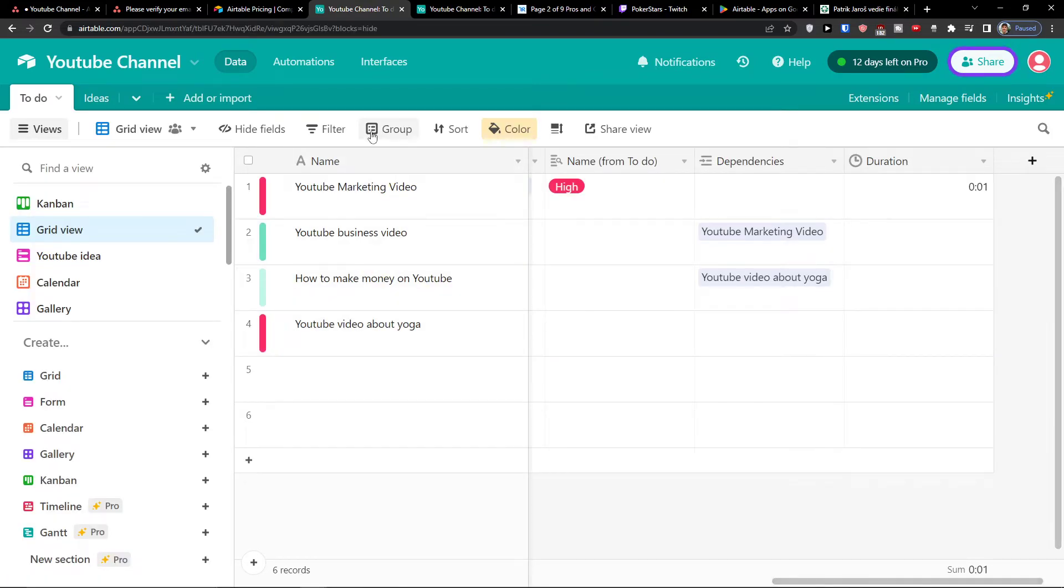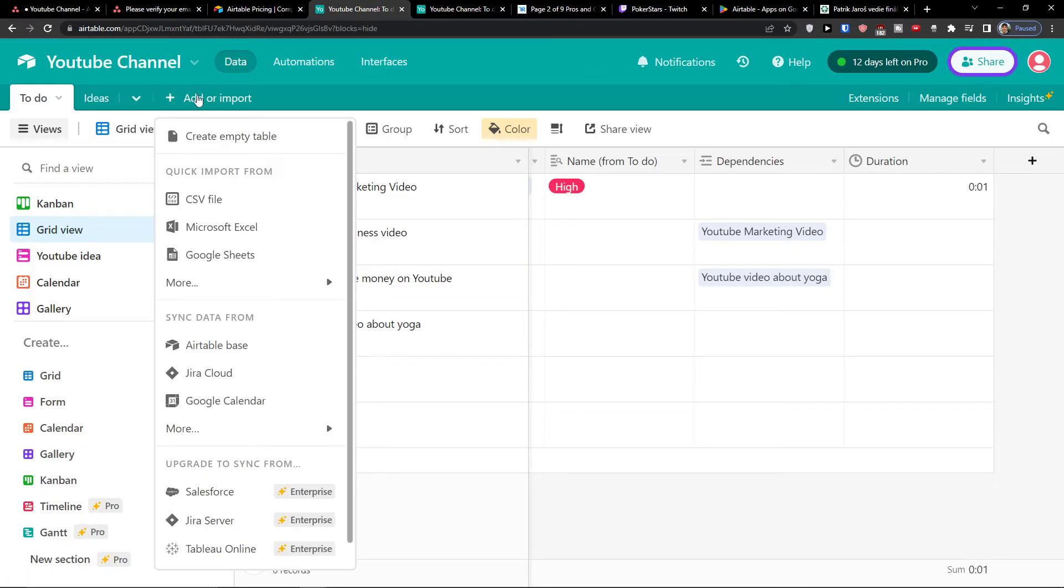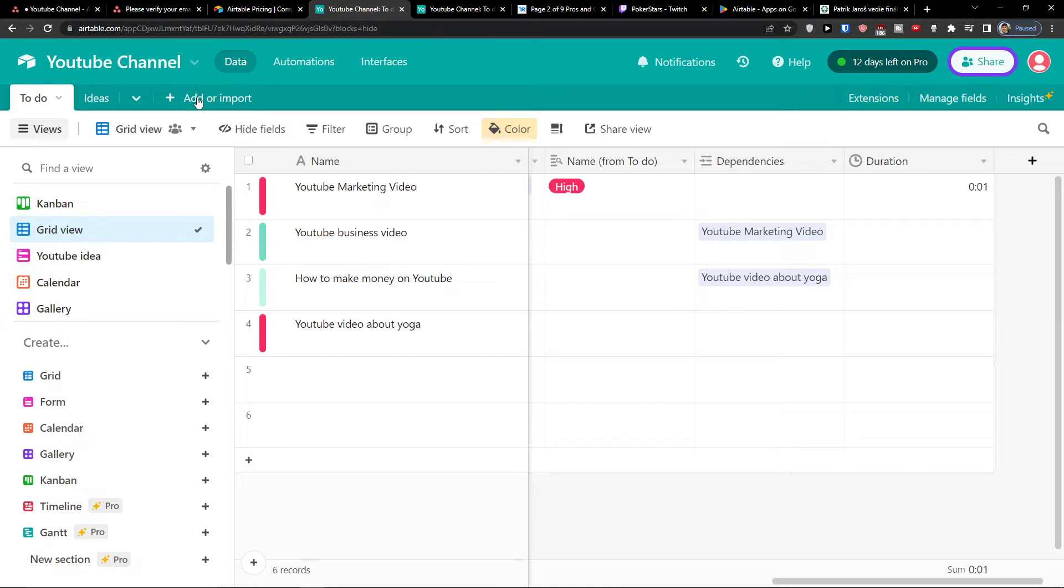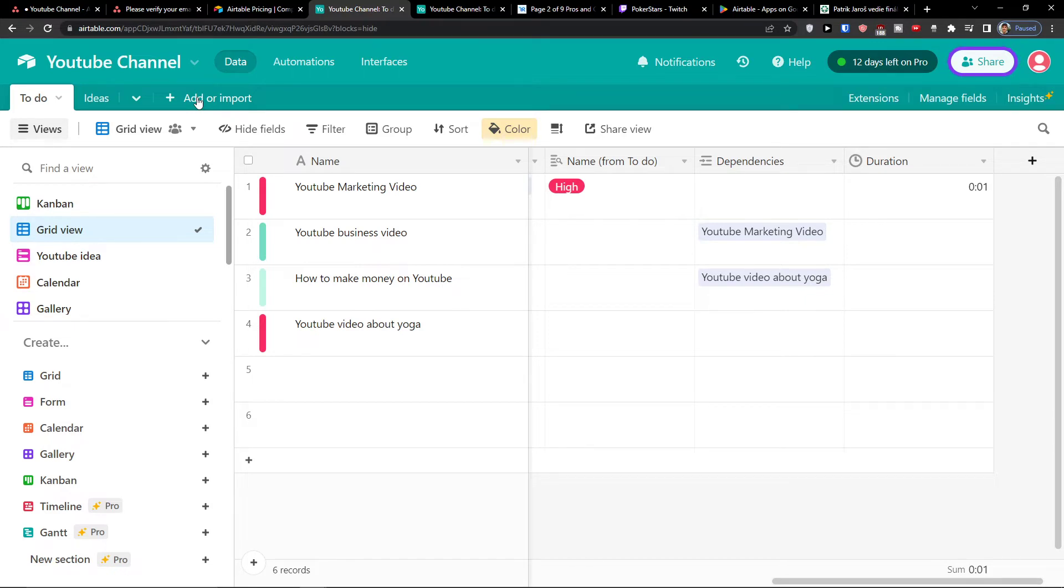And in YouTube channel or like in your base, you're going to have tables. Tables can be to do, ideas. Like imagine that you're going to have a CRM. Tables would be like contacts, accounts, then there will be opportunities, sales pipeline. So all of that would you have in tables under CRM. So under my YouTube channel, I have to do what I want to do. Then I have ideas and then let's say I can have income from those. And that's how the tables work.